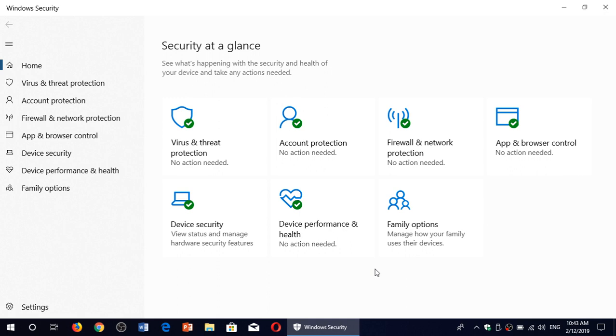Windows Security has more options and protects you not just from viruses and malware, but now has many different sections that you see here, including device security, device performance and health, family options, app and browser